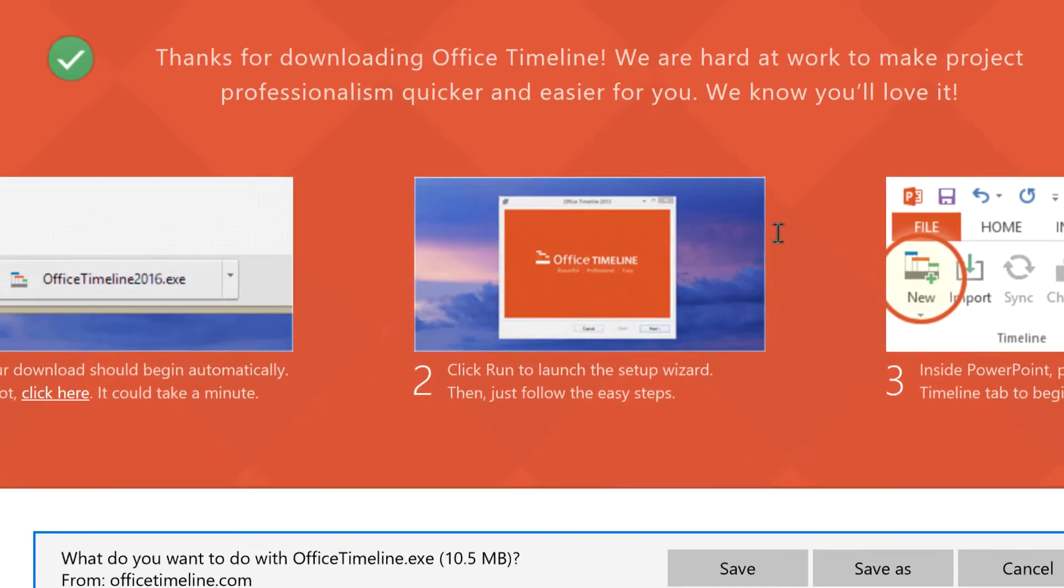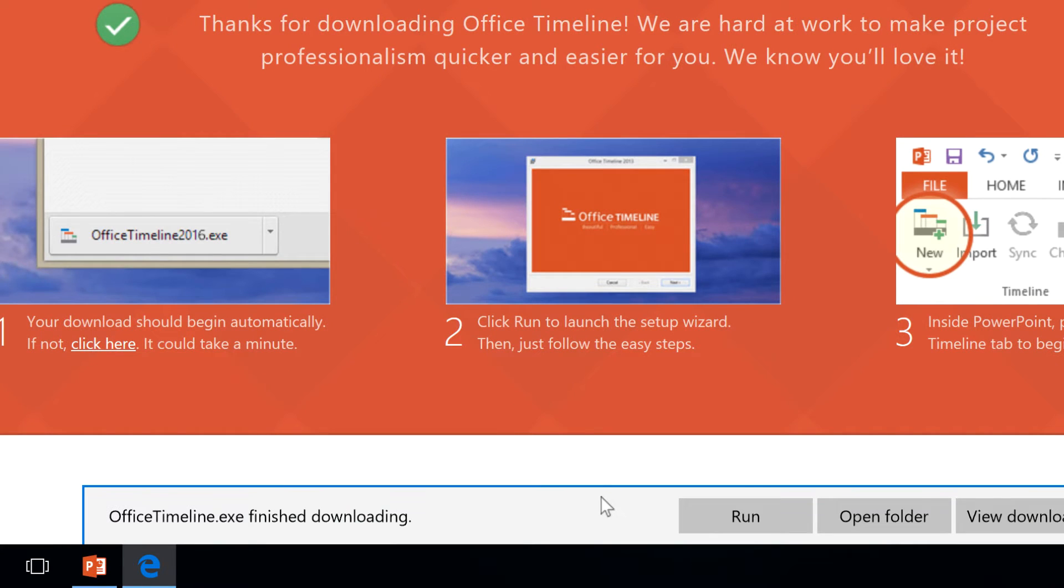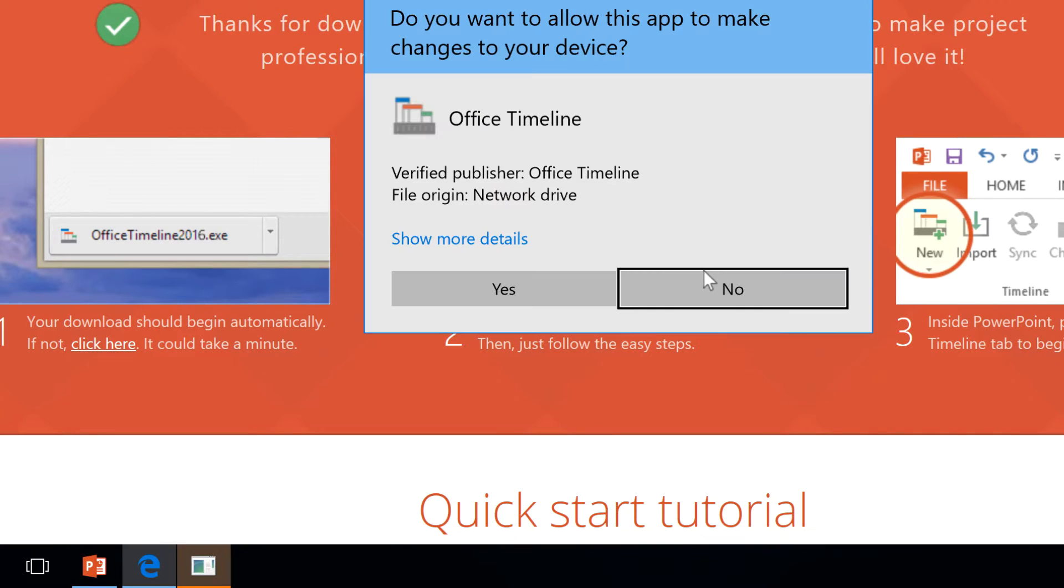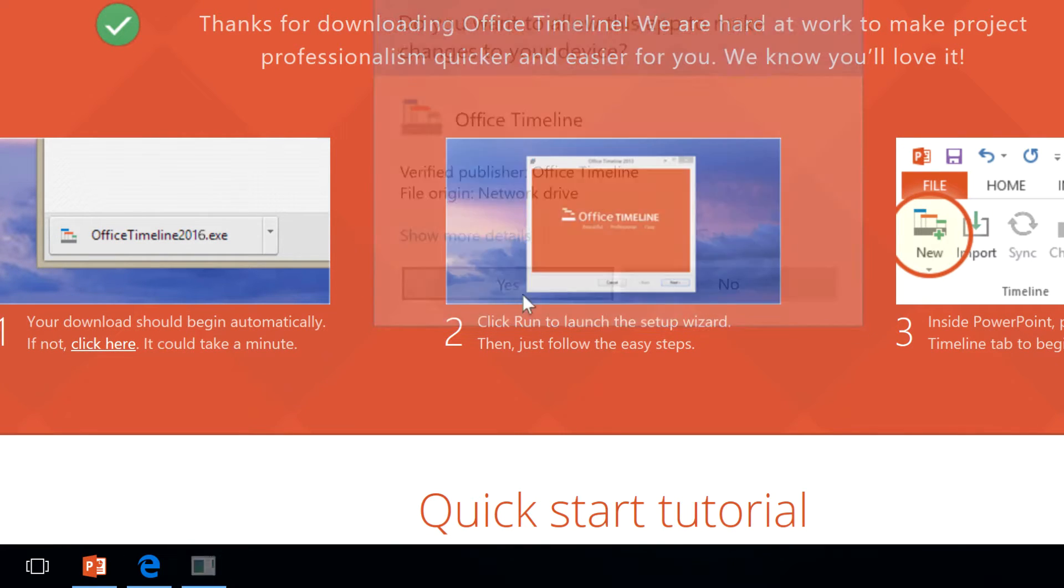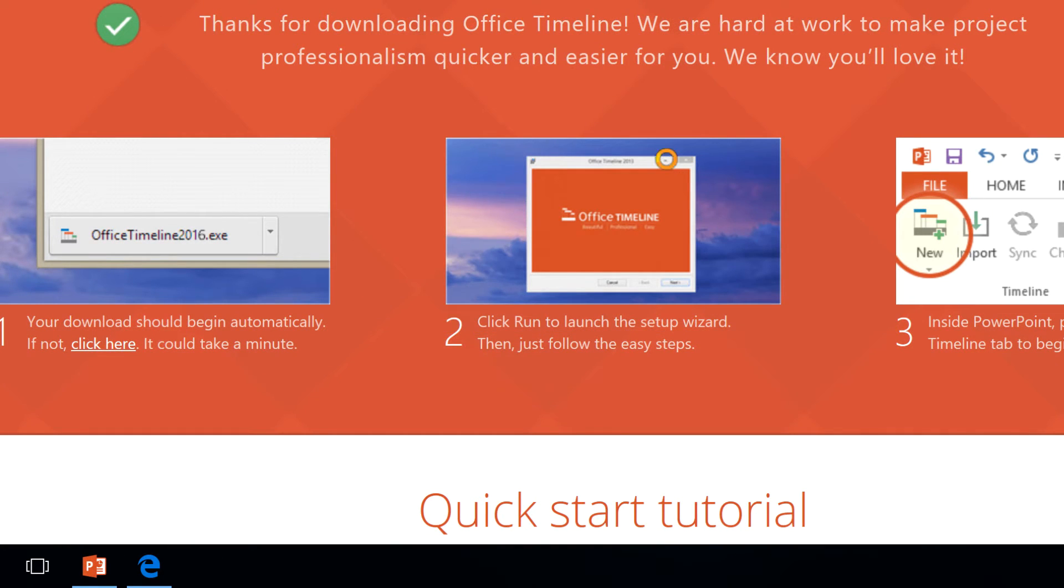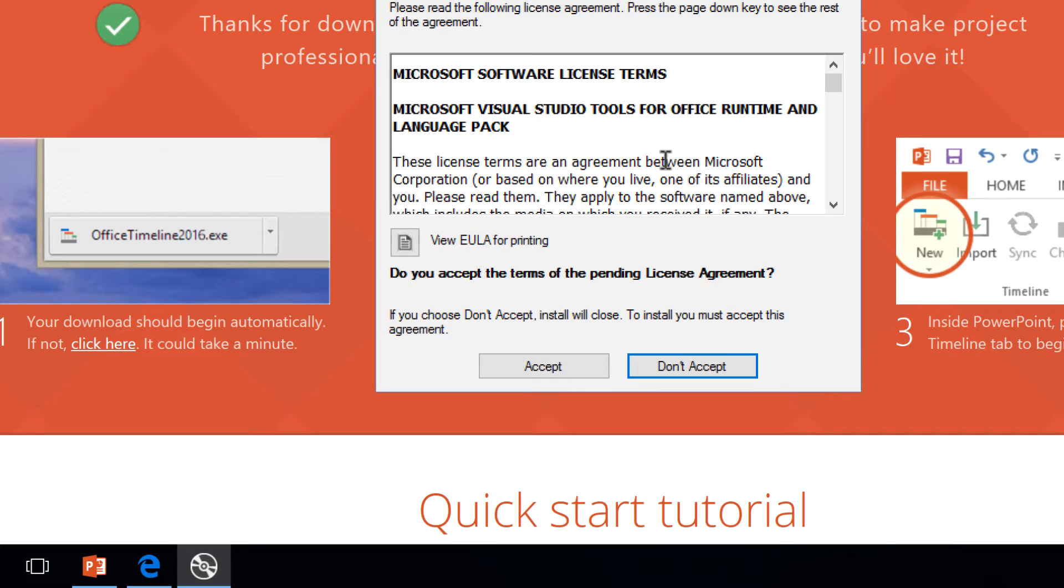Install this like any other product, clicking on Run once it's downloaded and then following through the prompts that present in order to install the add-in.